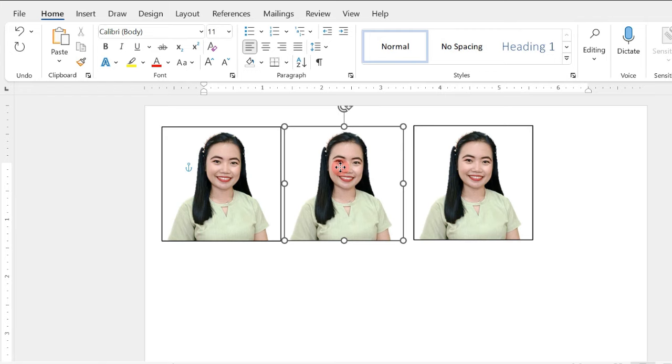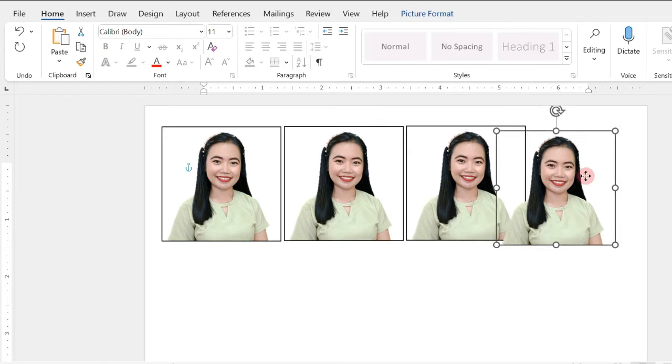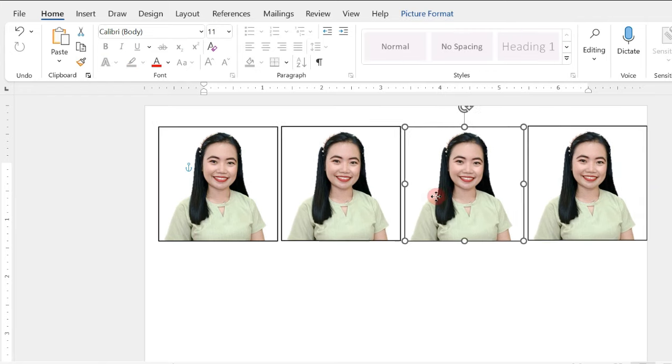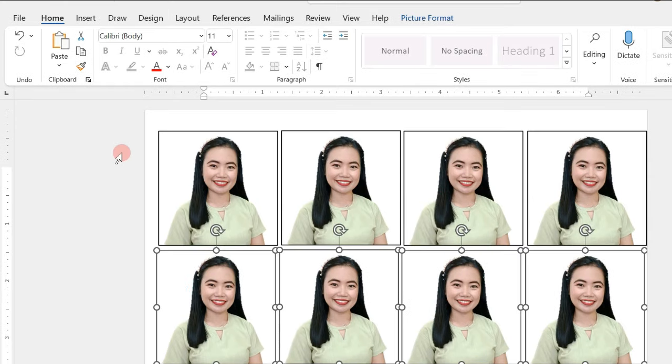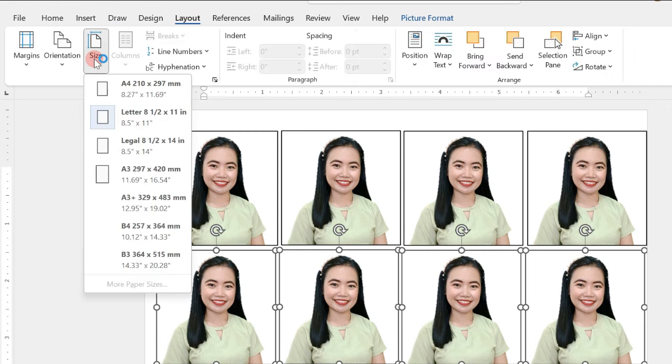Just copy and paste as many pictures as you want to print. Now, we will set the page size before we print our picture. In the Layout, click on Size, select on the size of our photo paper.